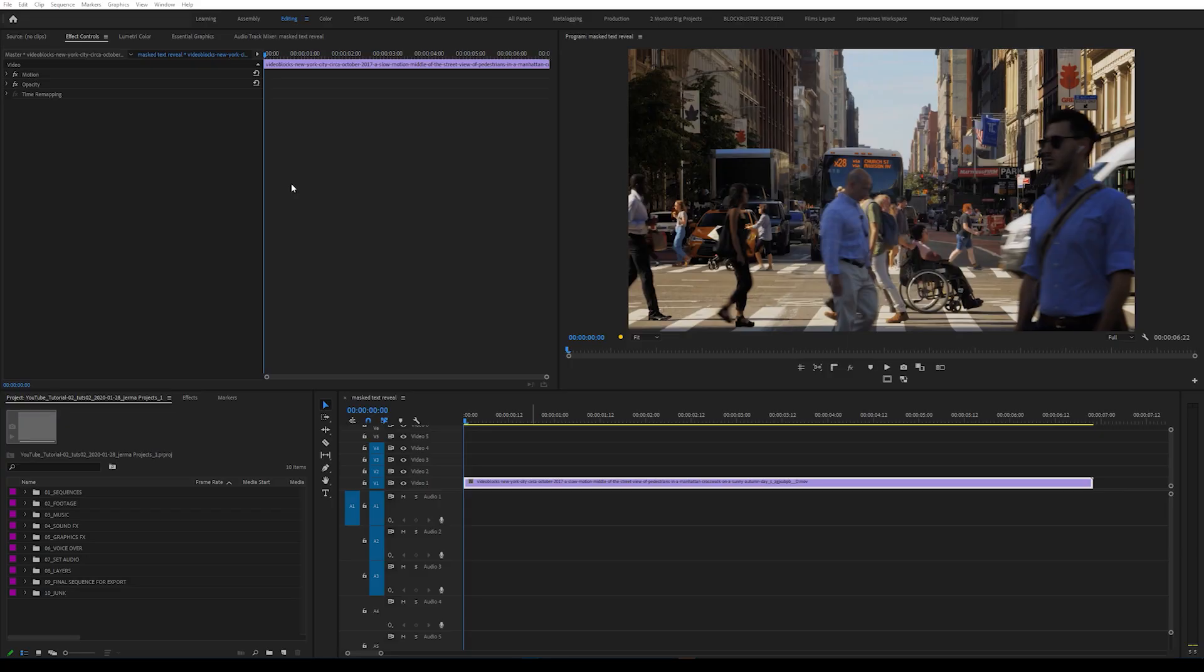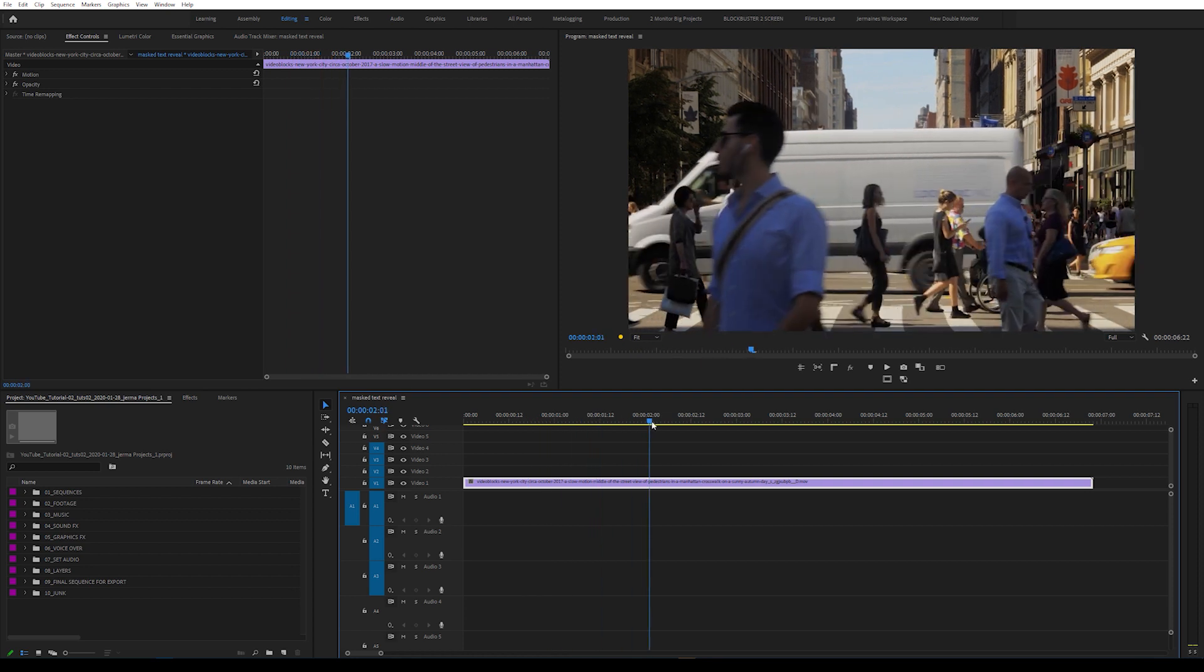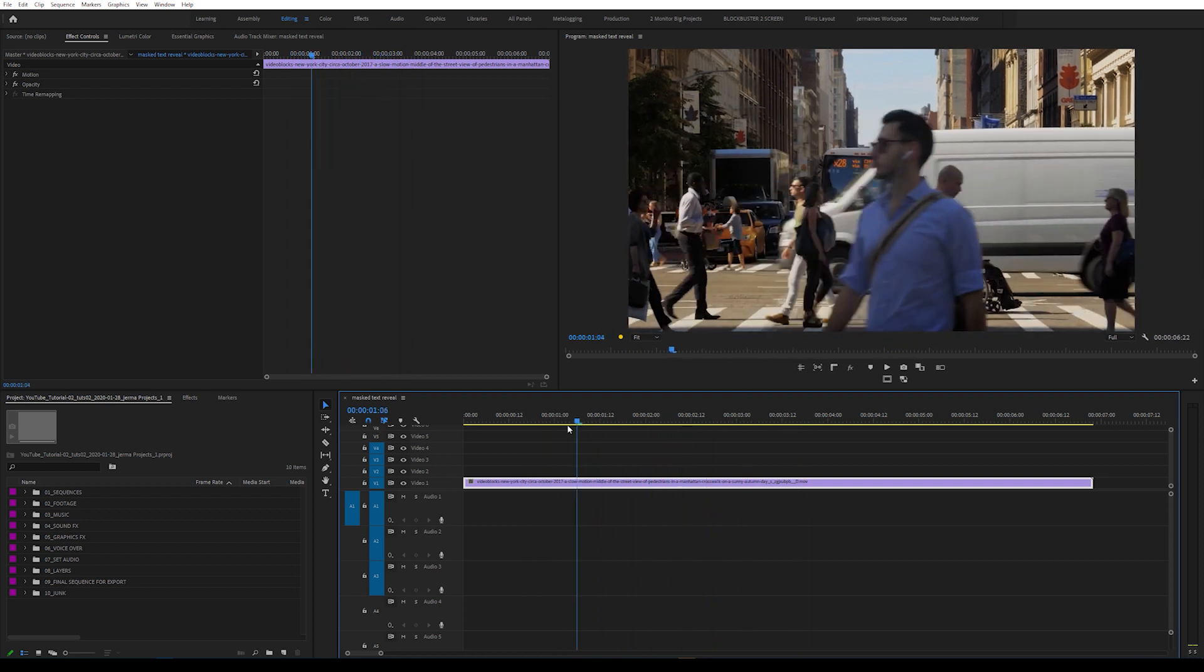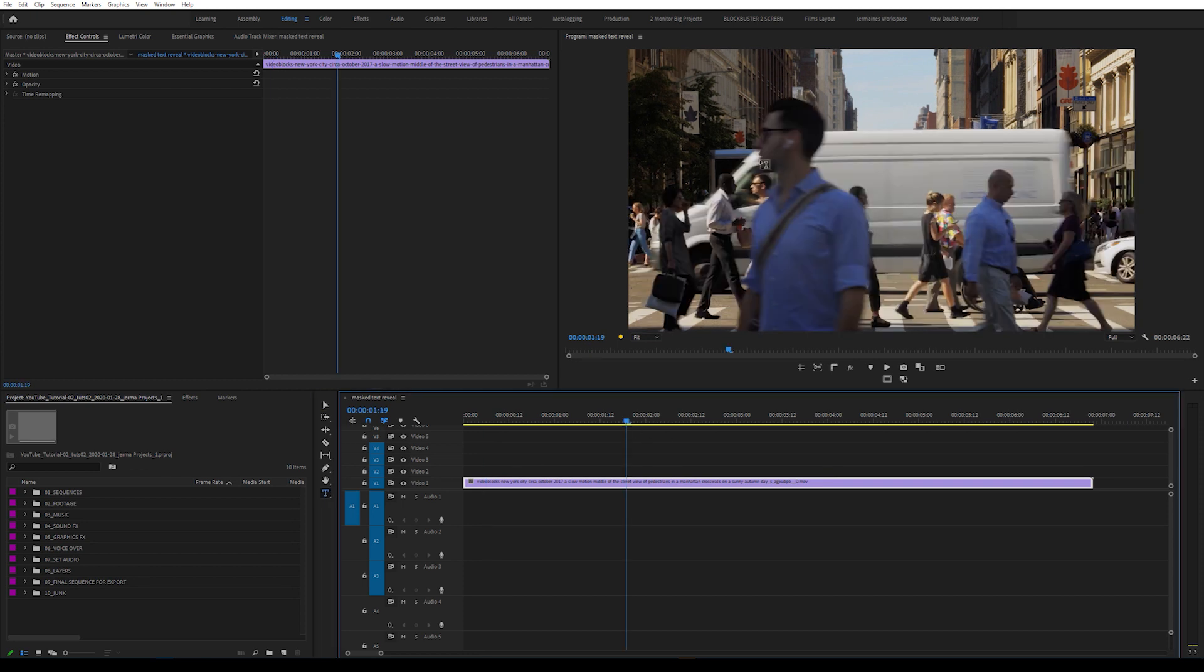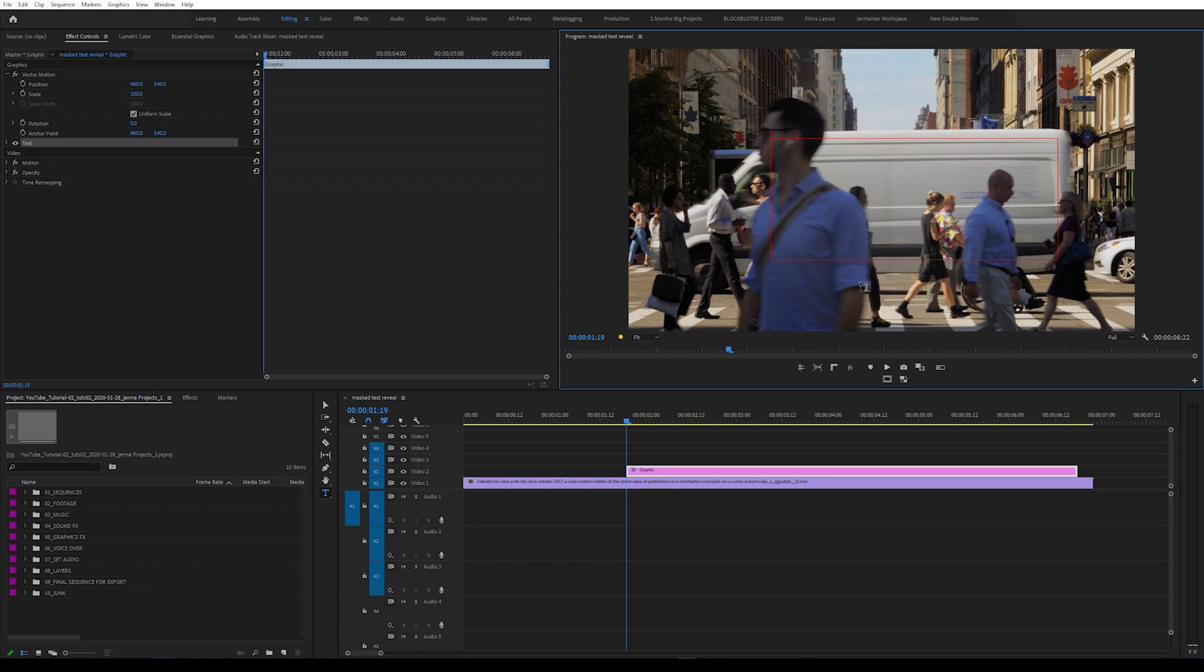So as you can see, I've got a clip in my timeline. What I want is the text to be revealed as this van passes the frame. So I'm going to select my Type Tool and create a box about the size of that white van.